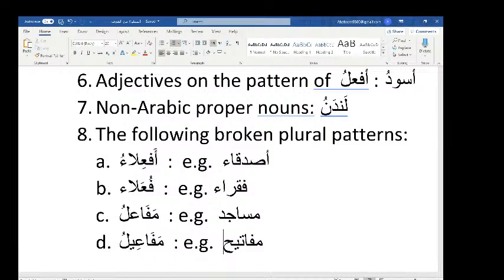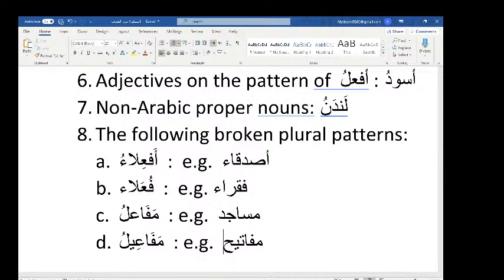The fourth broken plural pattern is mafa'ilu (with a ya) — probably the least common of the four. The example is mafatihu (plural of miftahun, meaning key). Another example is manadilu (plural of mindilun, handkerchief), and fanajinu (plural of finjanun, cup). All these are broken plurals on the pattern of mafa'ilu. So these four broken plural patterns do not receive tanween and do not receive kasra.